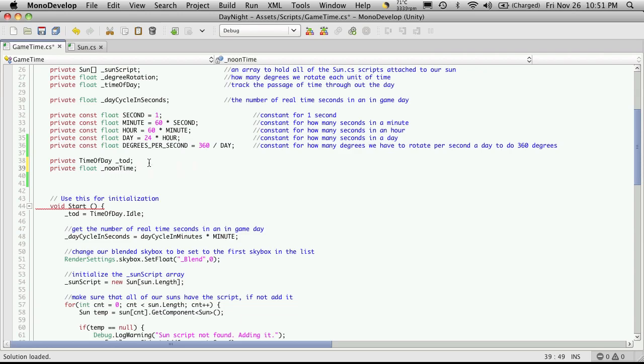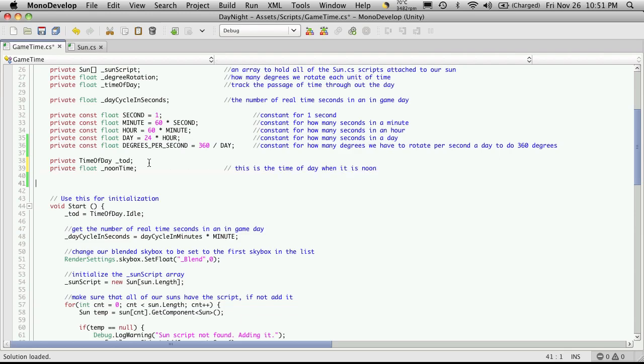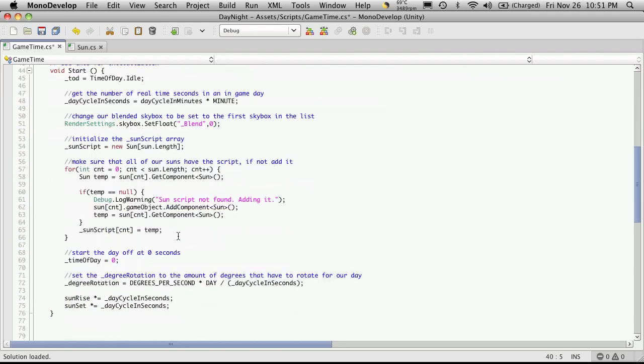And I'm going to quickly throw a comment on it. This is the time of day when it is noon. So maybe you want your noon to be offset, maybe three quarters of the day or whatever you want. You can set it however you like. Mine's going to be halfway through the day, which should be 12 in the afternoon.